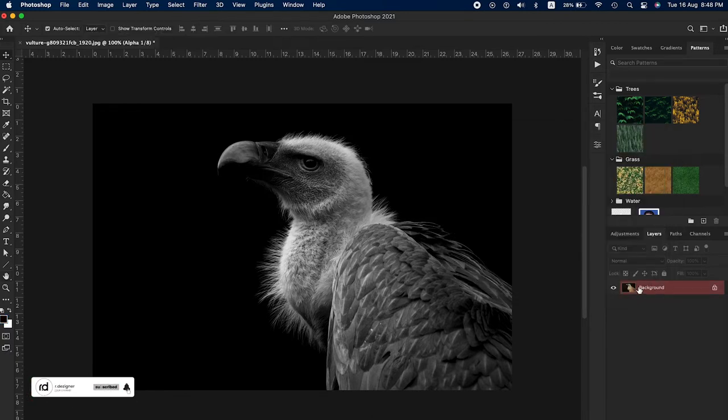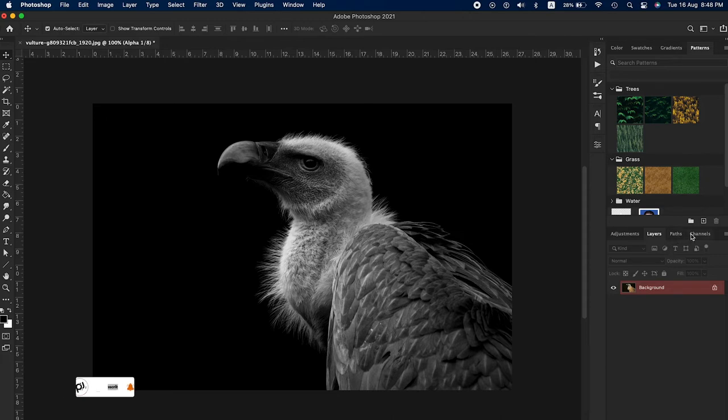Now you can see the result - the image has become a highly dramatic black and white.